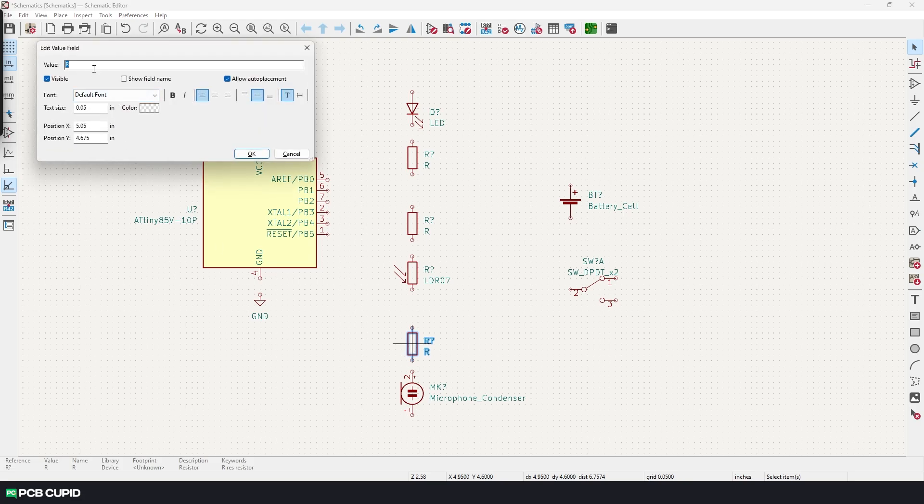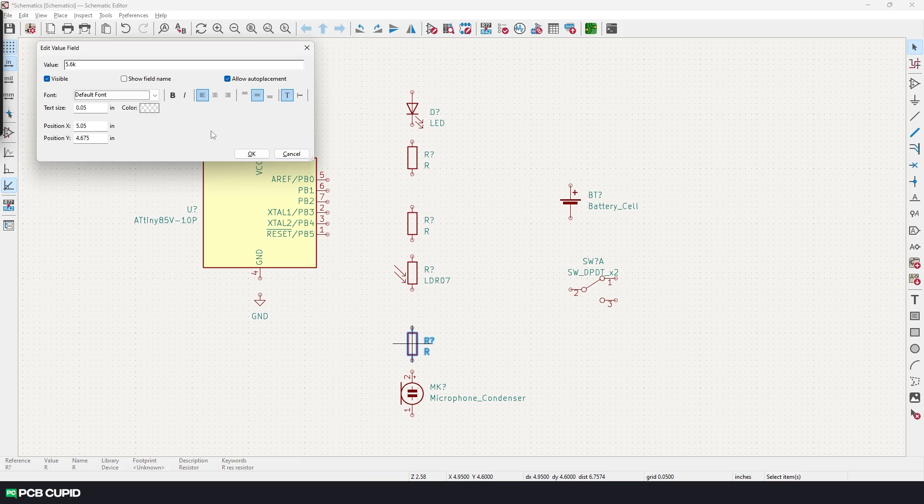We can change this value just by hovering over the symbol and by pressing the letter V. And here you can enter the value of the component. And if you look a little down, you have a few more additional options to customize the way they look, but for now I'll just keep them to default.